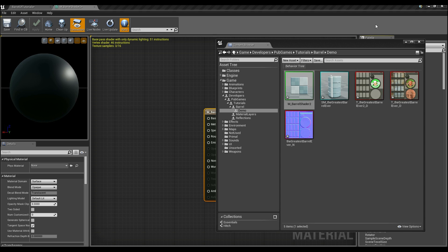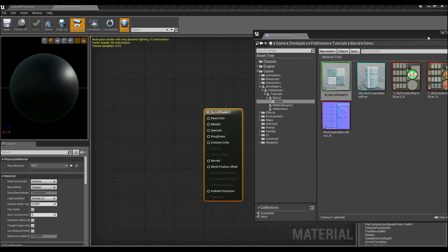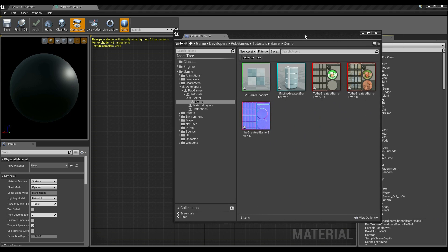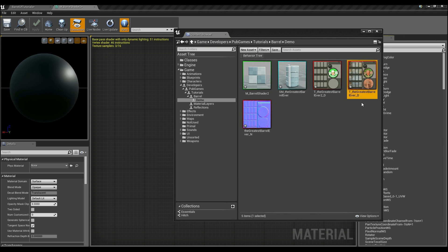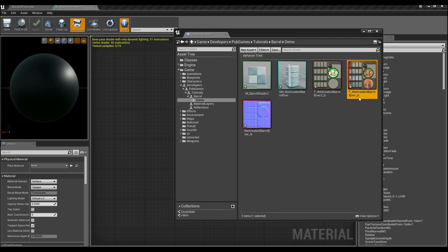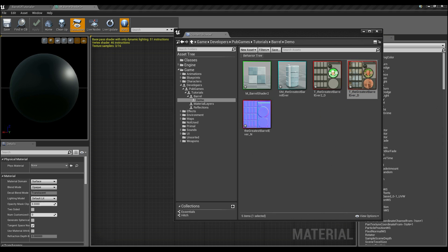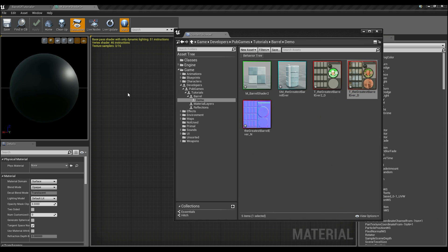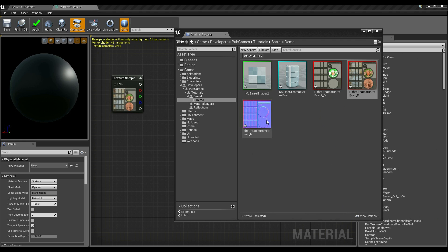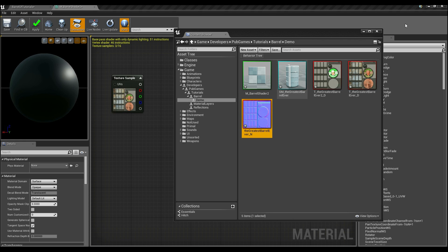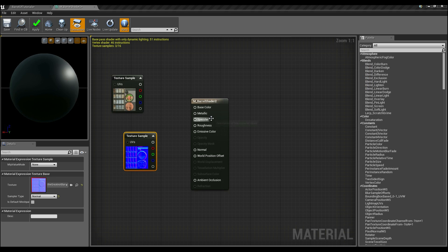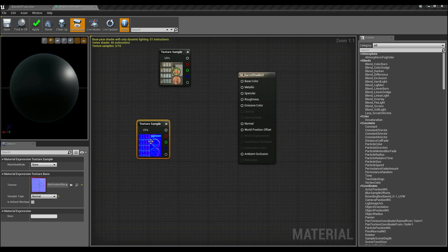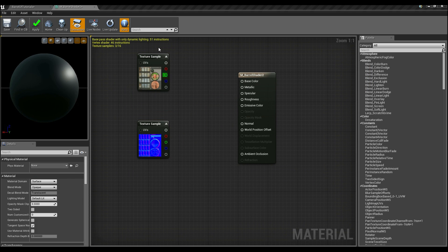As you can see, we've now got this here. So before we continue, what I want you to do is click on the greatest barrel ever underscore D, so the rusted texture. Click on that, hold down T and click in your material editor to add it as a texture sample. Go back in here, click on the normal map, hold down T, click in here. We've now got a normal map and our diffuse texture already imported.